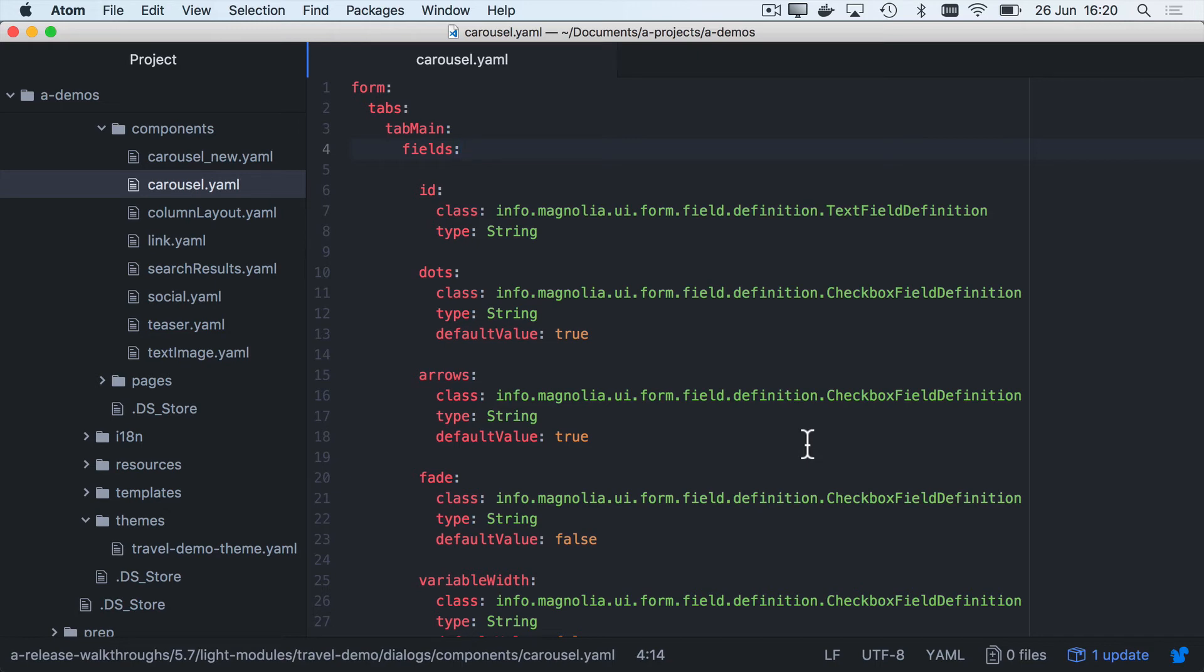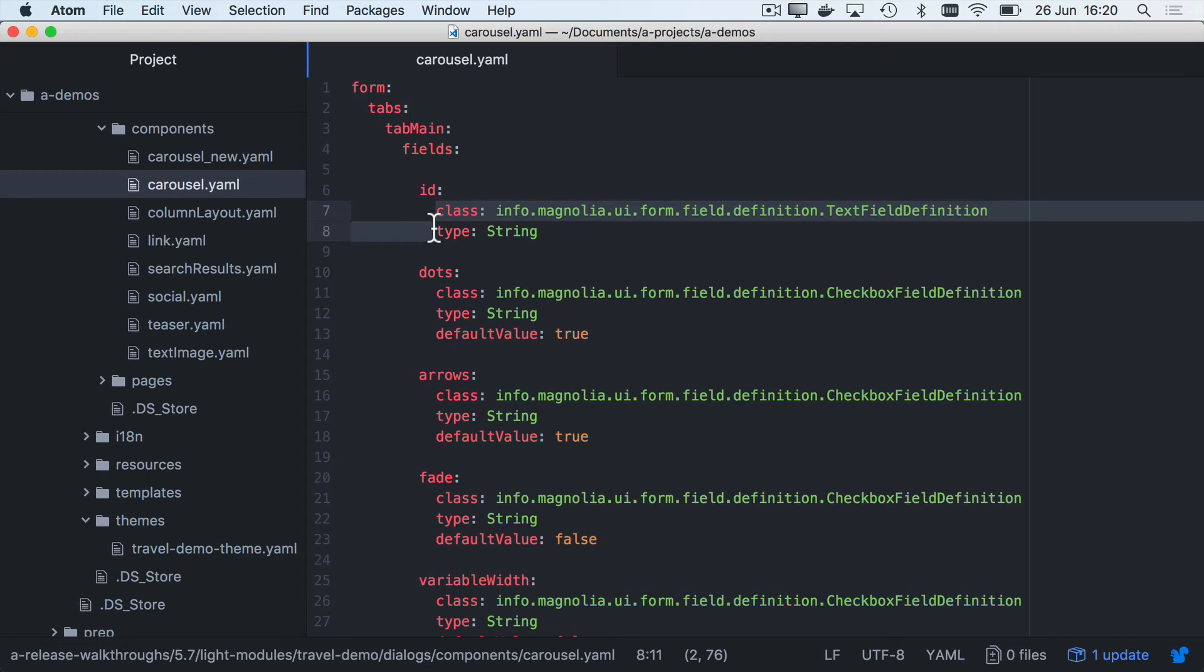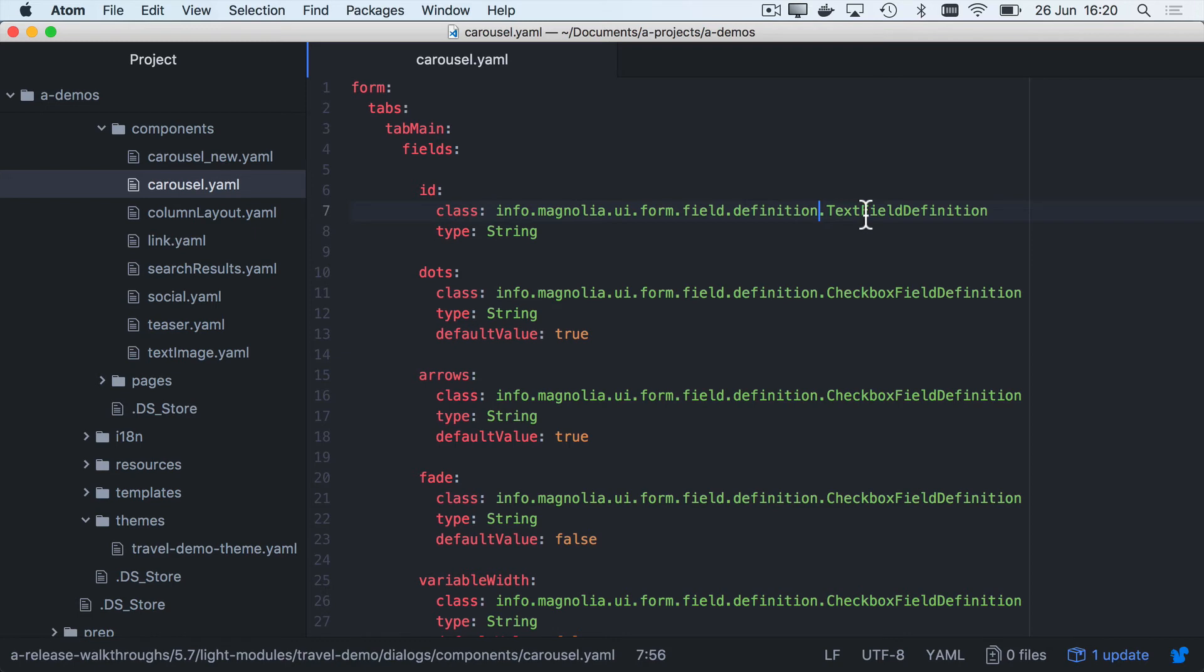So the one cumbersome thing of defining a form is that you always needed to supply the full class path for a field. And to do that, of course, you'd usually have to refer back to documentation or copy and paste from your other templates. But with 5.7, it's much easier because you only need to supply the name of the field. And we've also standardized the names of the fields to be whatever's in front of field definition.